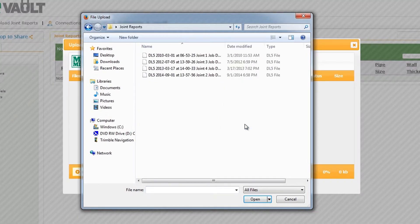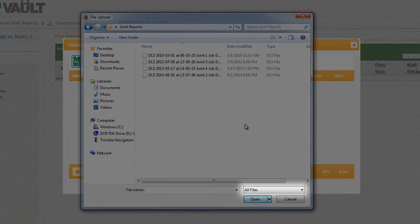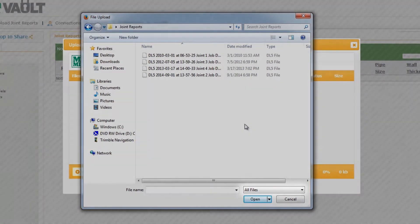If at first you don't see any joint report files in the browser window, make sure the drop down box in the bottom right hand corner is set to view all files.